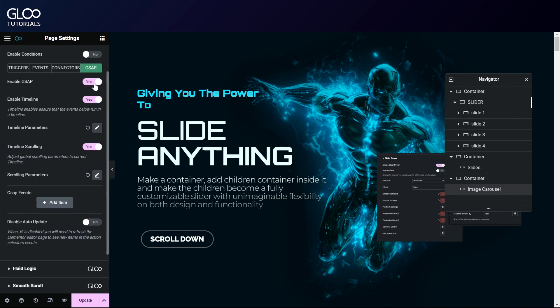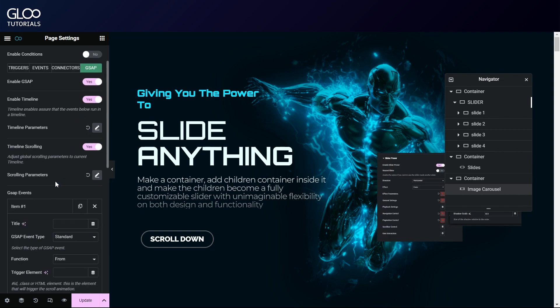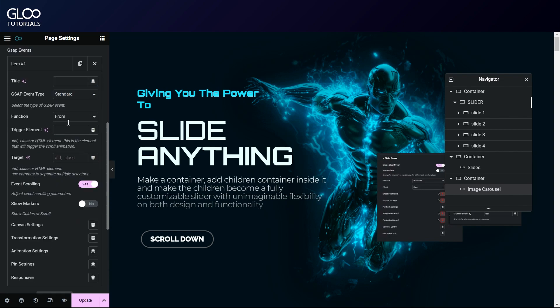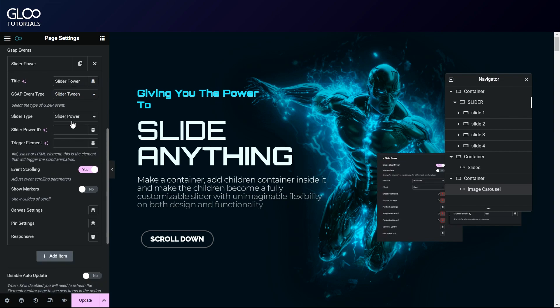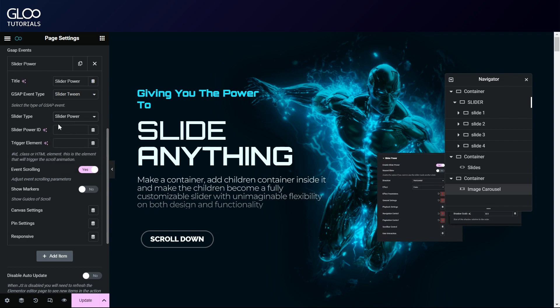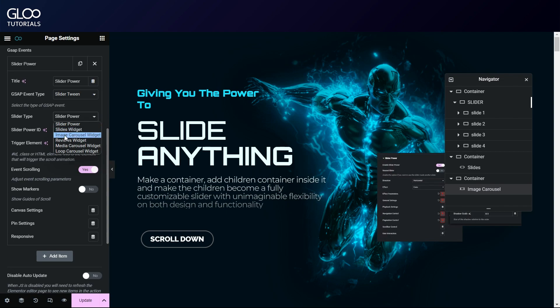So let's navigate to GSAP here in the page settings. Let's turn it on and add a GSAP event with our repeater. Here we'll specify that our new event will be a slider tween. We'll also need to specify what kind of slider we're working with, in this case, our slider power slider. However, this will work with the slides and image carousel widgets too, as we already saw.